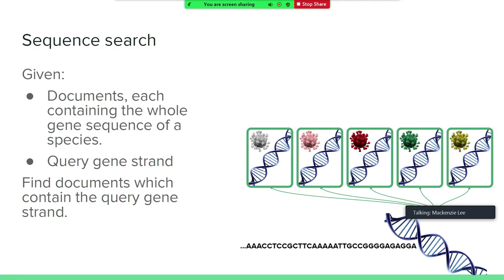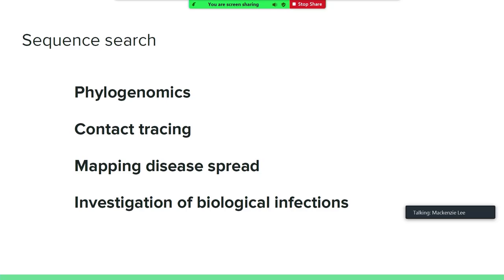Formally speaking, given a number of documents, each containing the whole genome gene sequence of a species and a query gene strand, you're supposed to find the documents which contain the query gene strand. Now, sequence search isn't just useful to find out about new viruses. It's also useful for phylogenomics, which is the study of comparing genes to study the evolutionary tree. Or it's also useful for contact tracing and mapping disease spread.